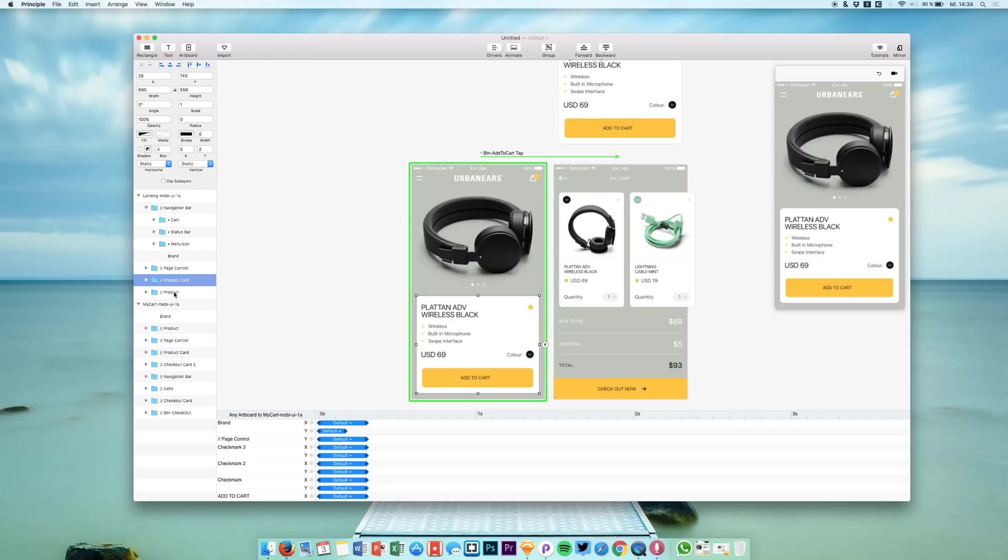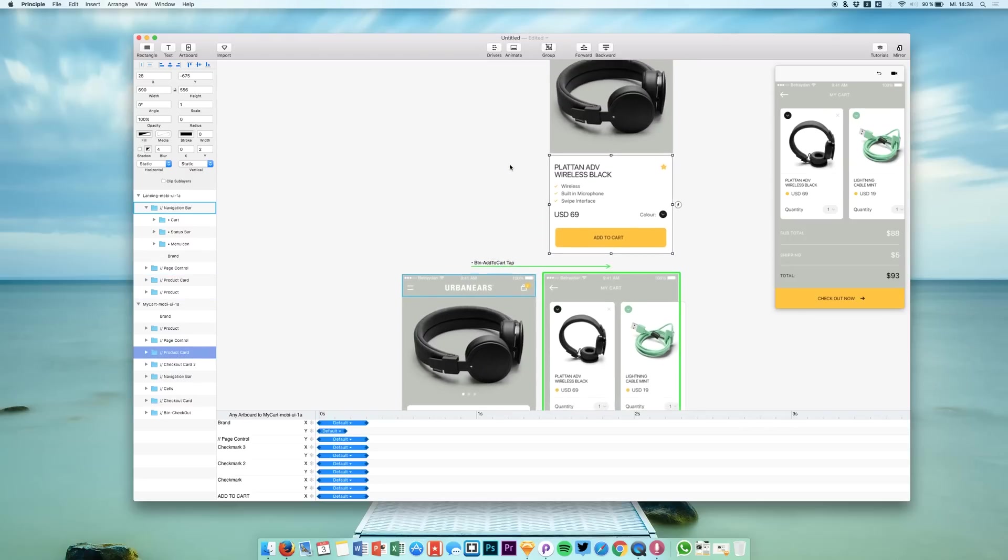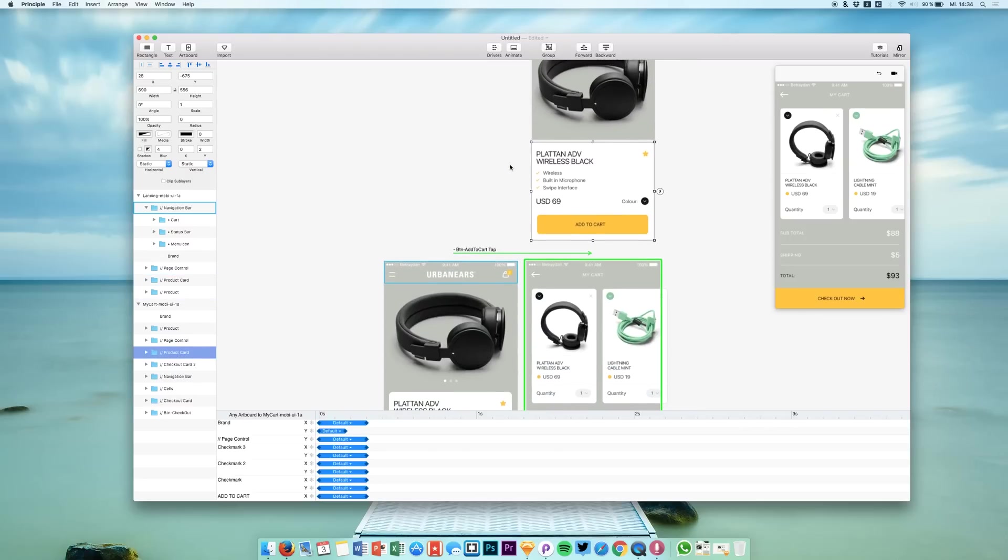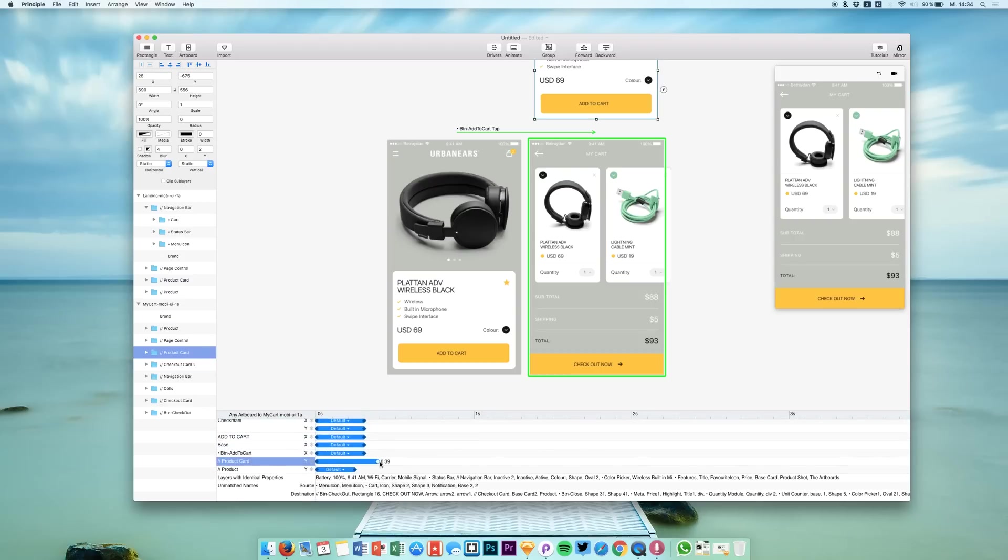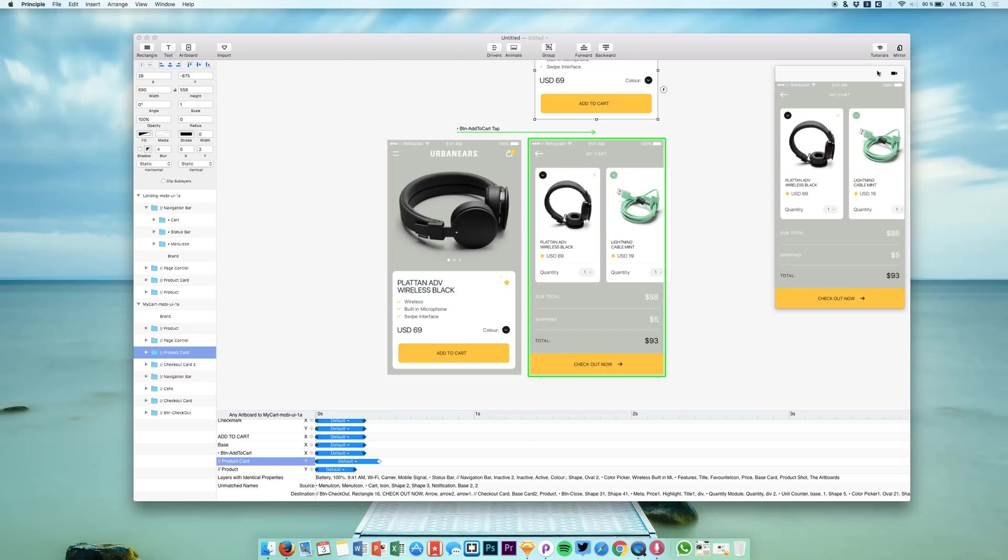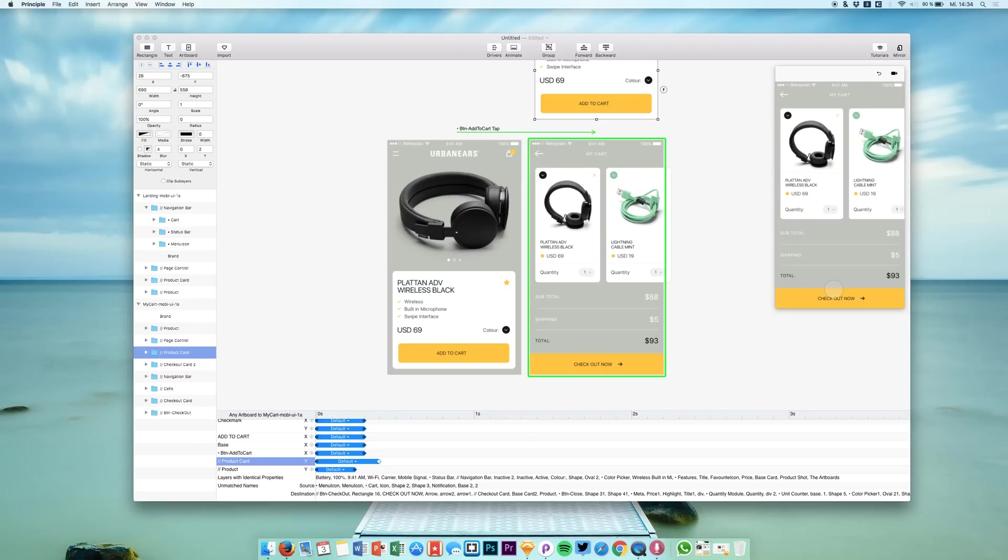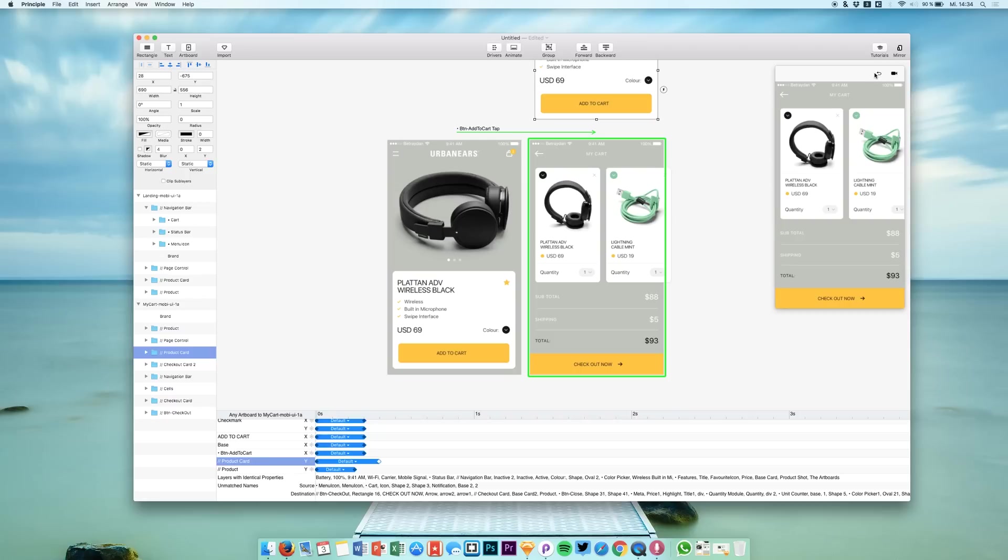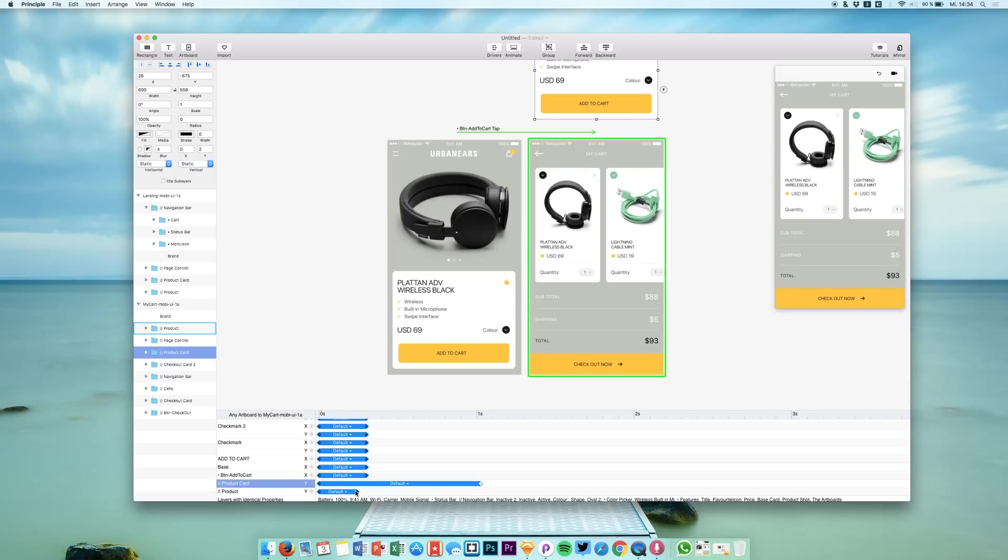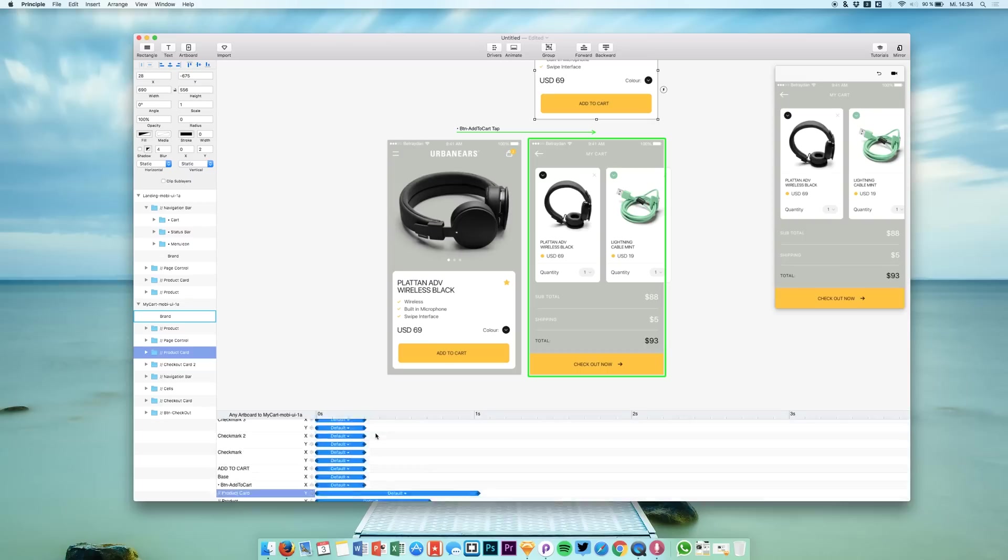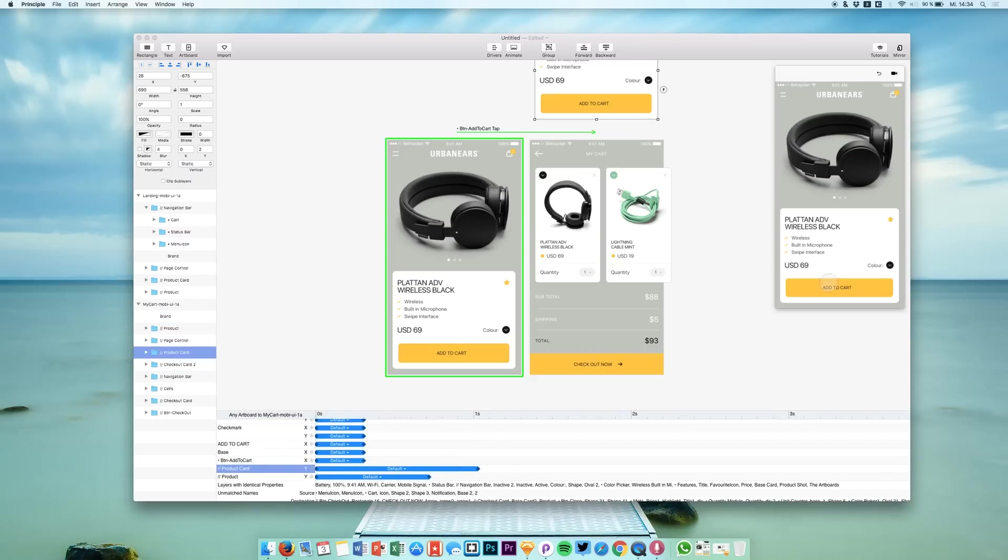And then we have this huge product card that we are of course also changing. So we have this product card. Look for it in this animation panel and say it should take the longest. So you see that we don't really see a huge difference between these elements. I think it should work better right now. It's almost perfect. Just a little bit longer.